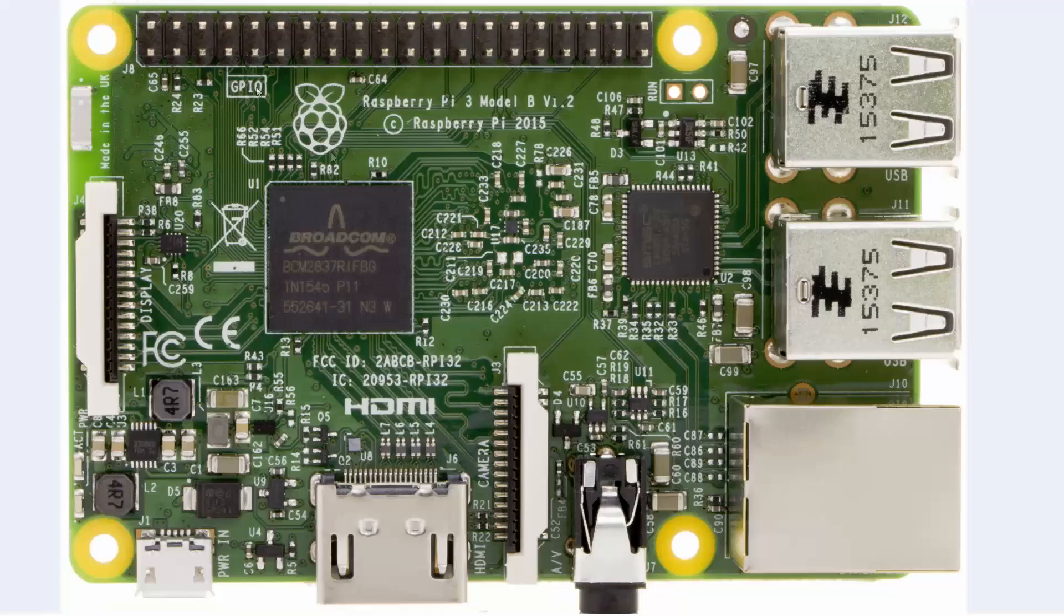The 40 pin IO connector is supposed to be exactly the same. So any accessories, Pi face digital, LCD displays and anything else, GPS, real-time clock modules, etc. should all continue to work just fine.